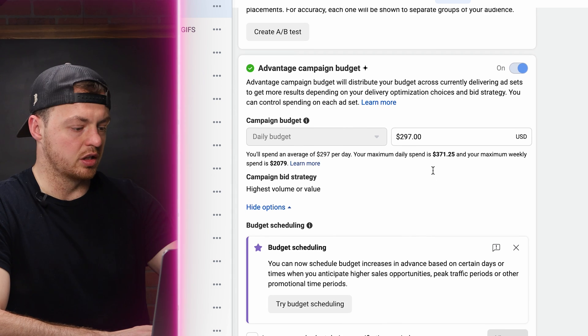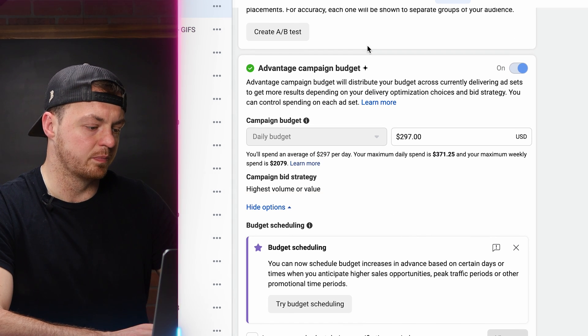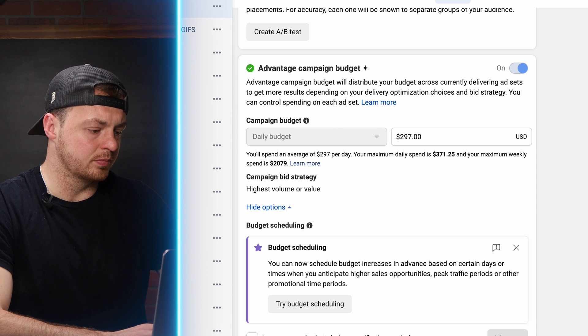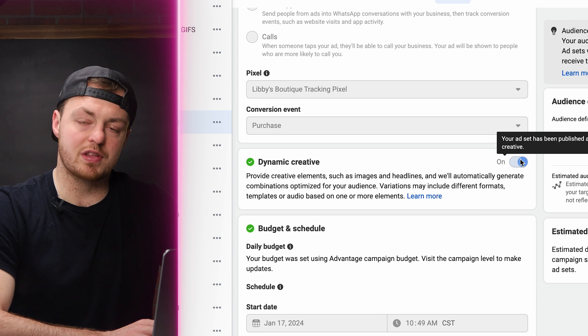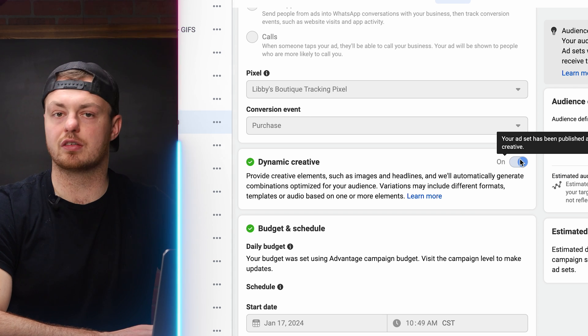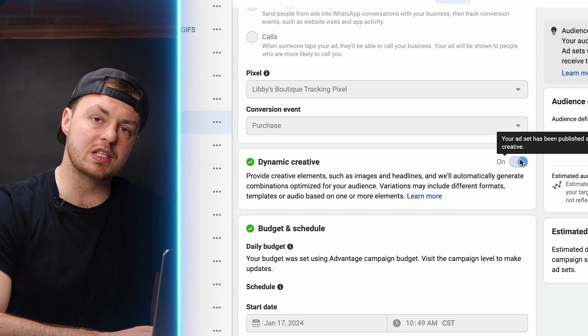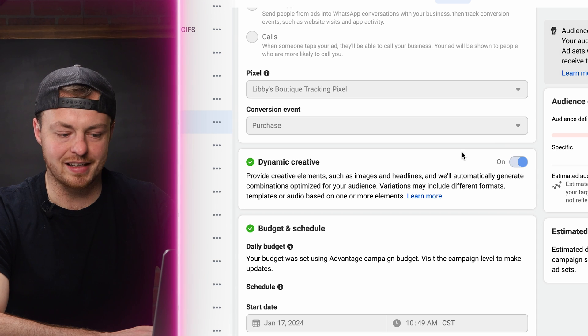Now let's go to the ad sets. At the ad set level, we're going for website. Website and Shop together isn't performing the best — as an update, if you go website and shop, there will be no more checkout from your Shopify page anymore; it will all be on Facebook and Instagram. So we're doing website purchases. Now turn on Dynamic Creative — this is where the magic happens. It's the biggest differentiator between what worked previously and what's working today.